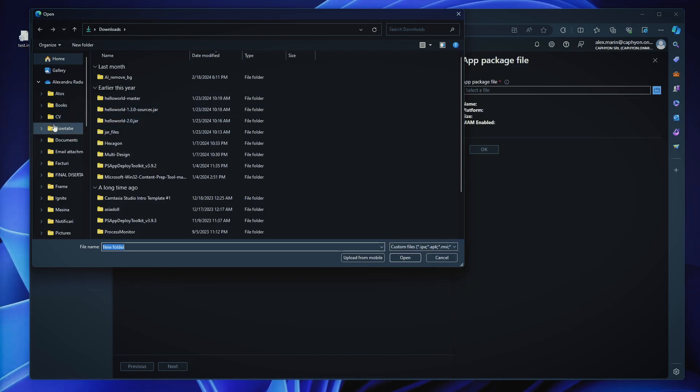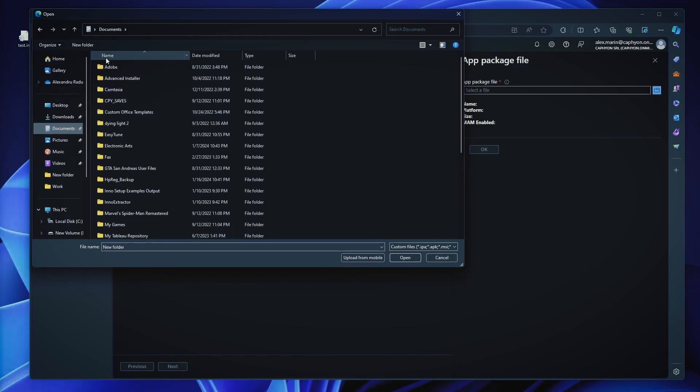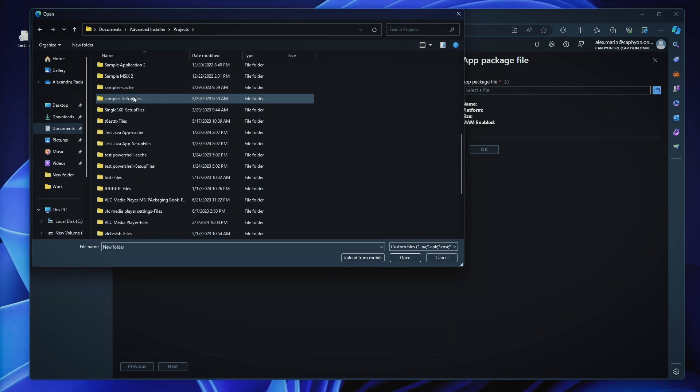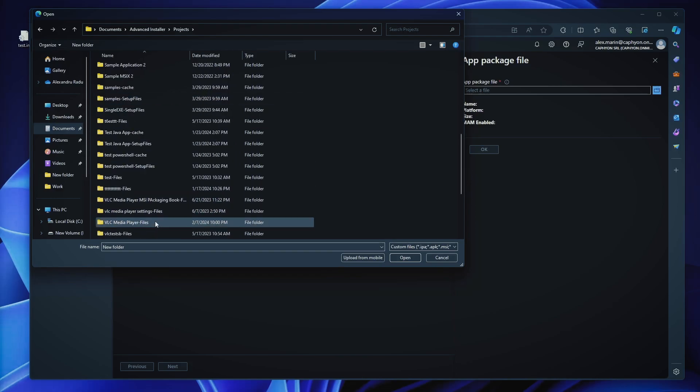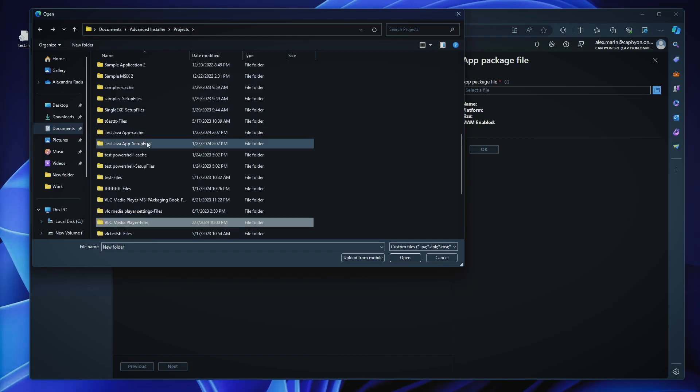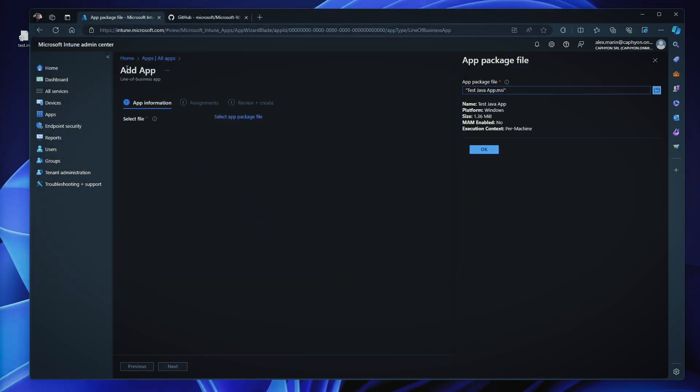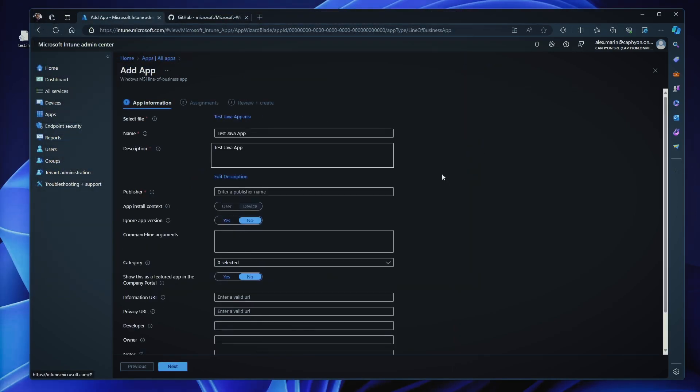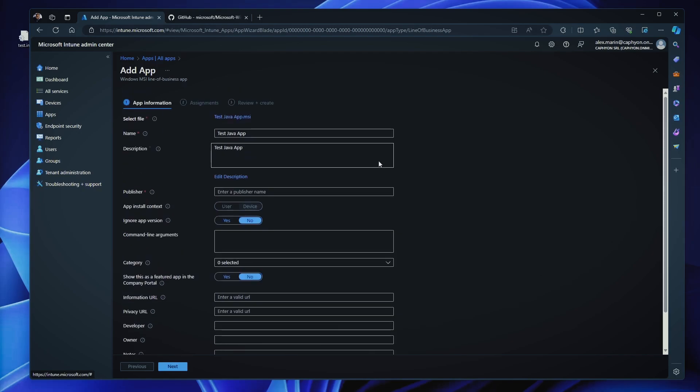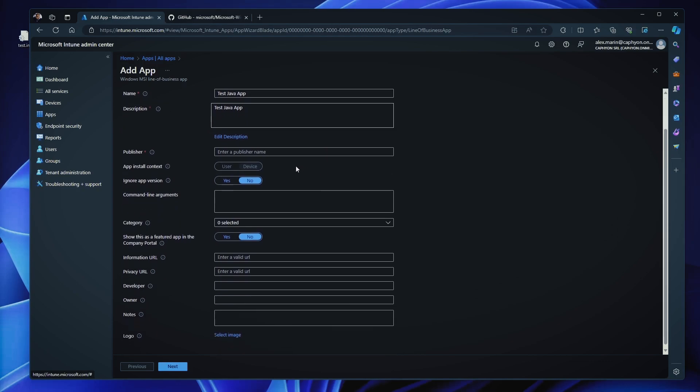Actually, let me try to actually give an MSI so you can see how it behaves. So if I go into my projects, I think I have a VLC media player or actually I think I have this Java app. So I select this MSI, I click OK and Intune automatically captures all the necessary details. As you can see, you don't have much to customize. You give it a name, a description, a publisher. If this is installable per user or per device,